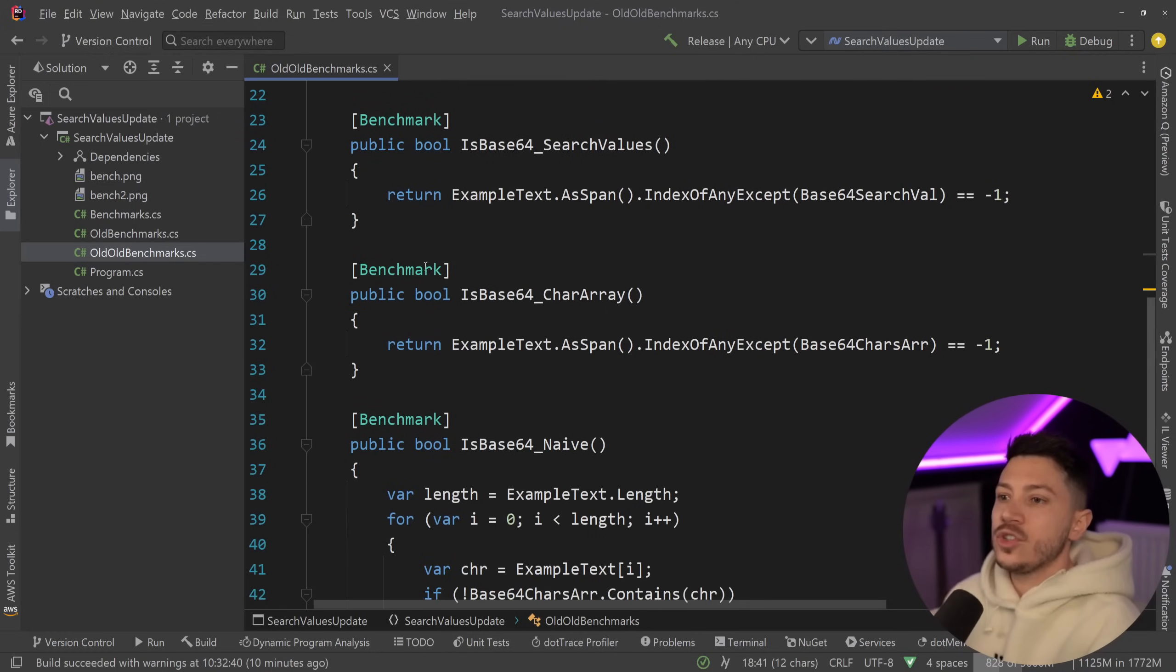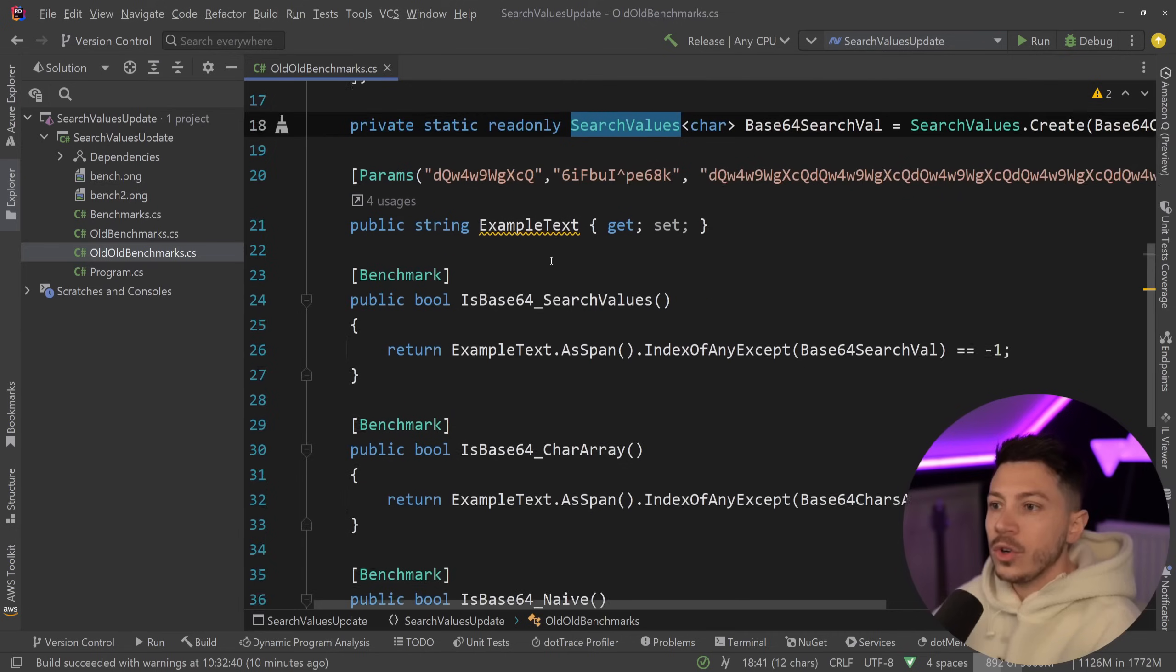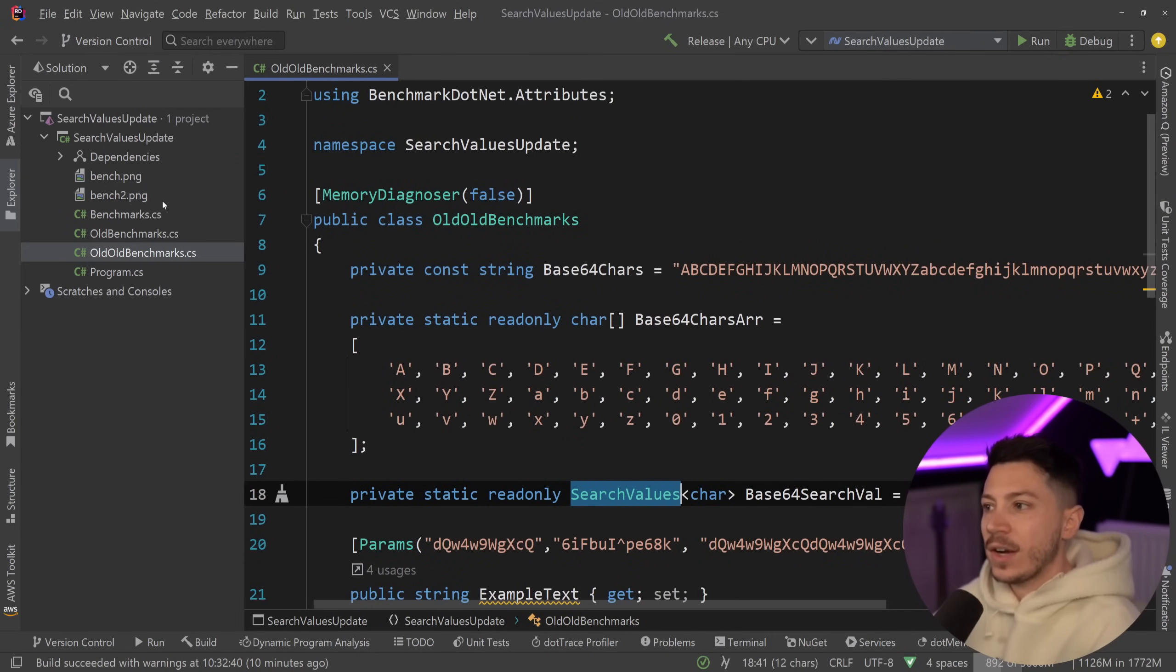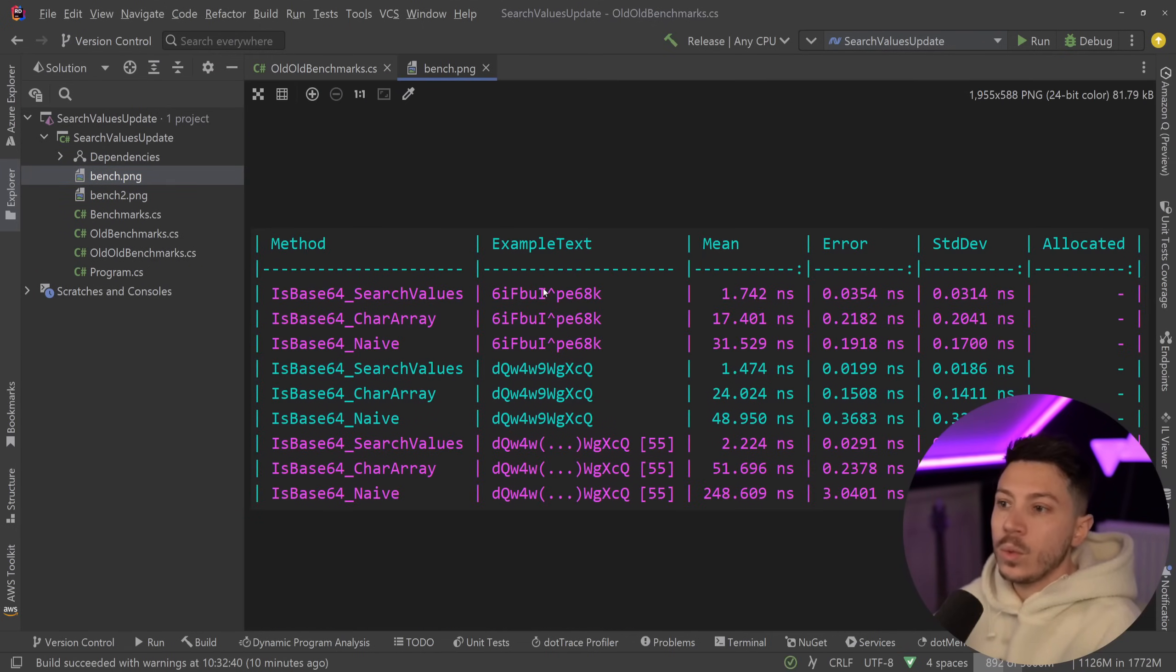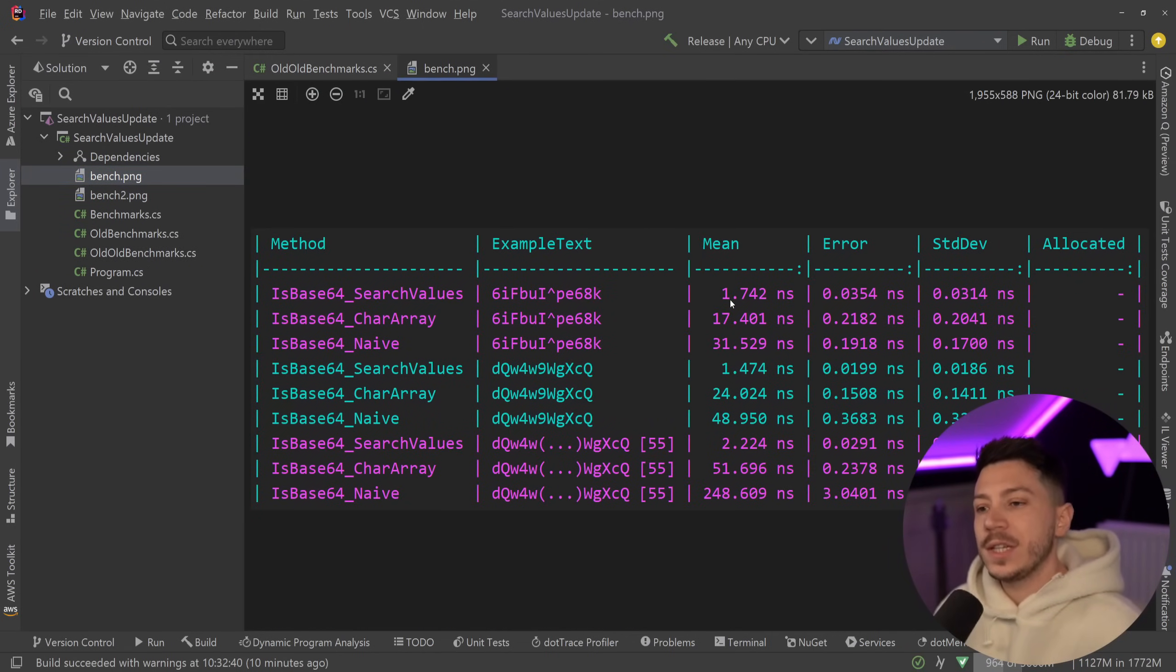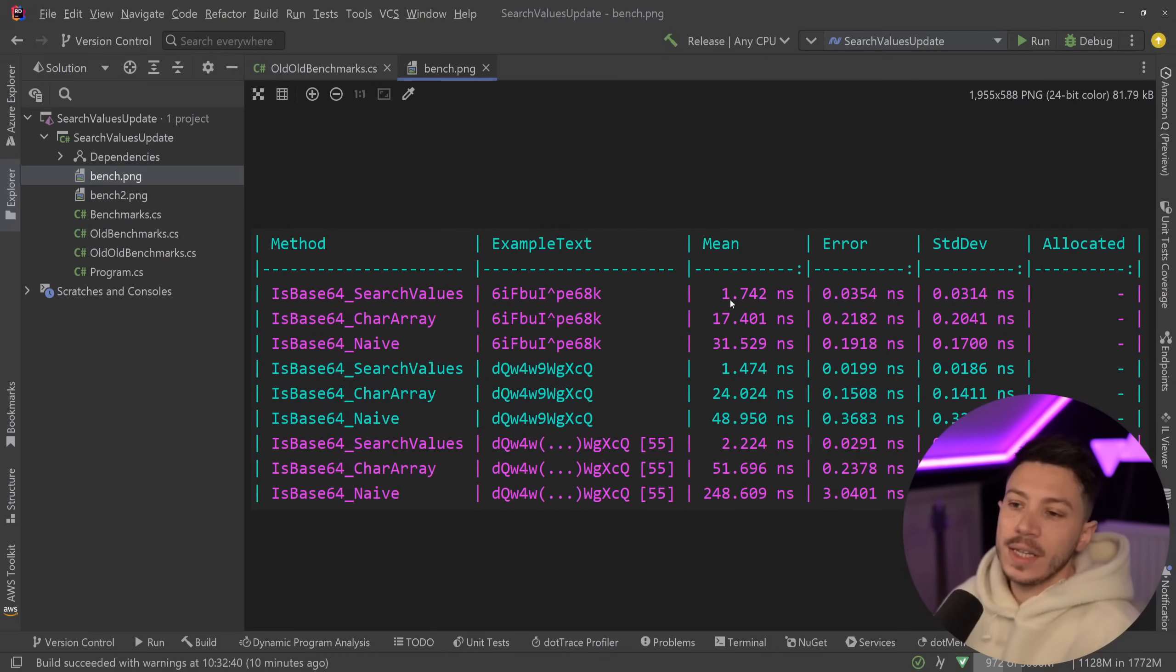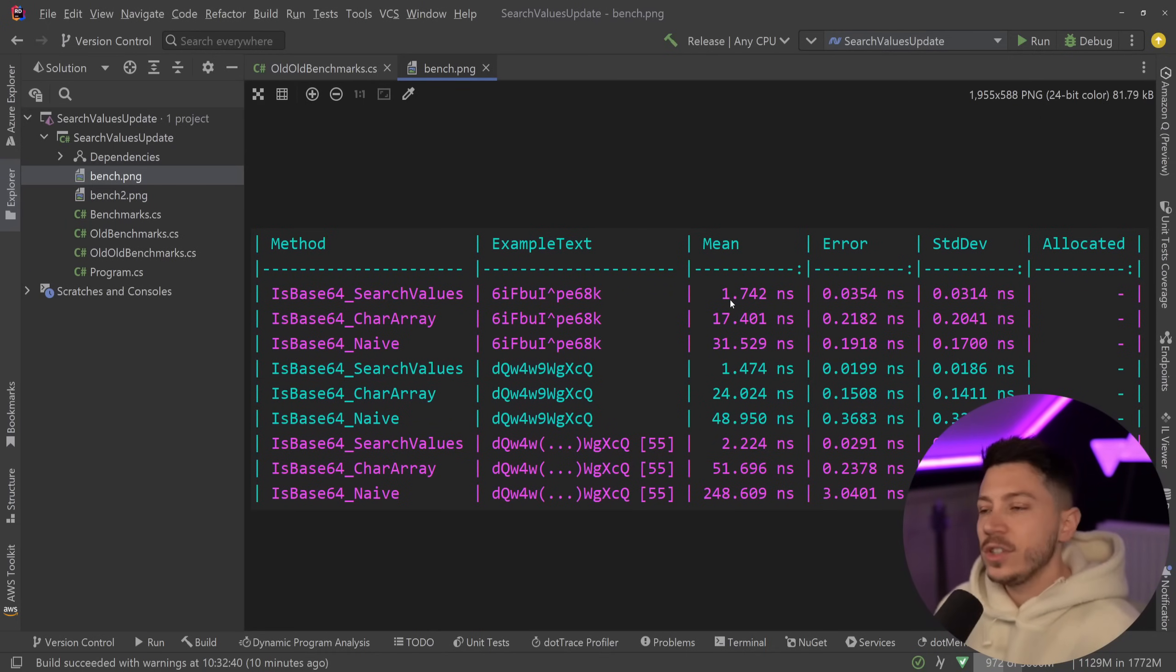In the beginning I showed you how you can use it for detecting whether a string is base64 or not based on characters and that was as you can see here very very efficient. We went to 1.7 nanoseconds from 31 with a naive implementation or 17.4 with a pretty efficient character array implementation.